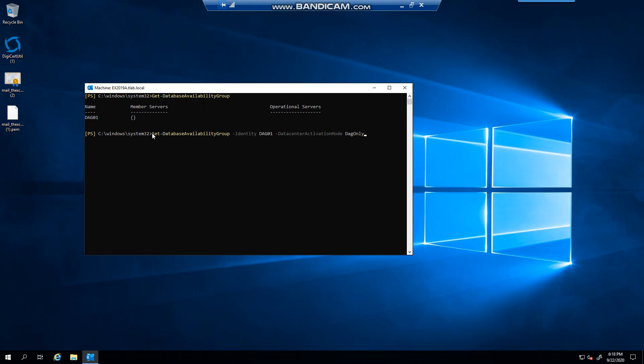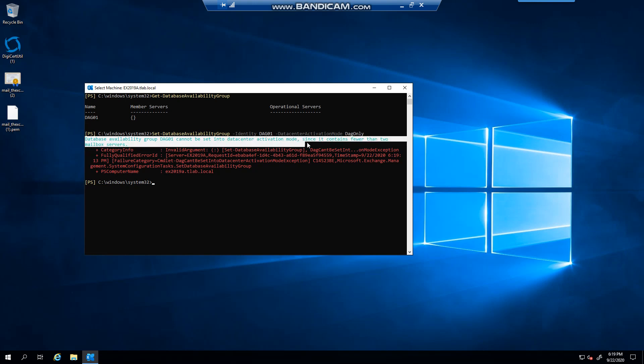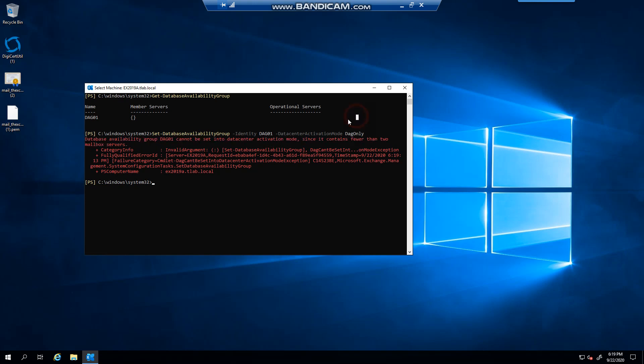To set it, you would go set, hyphen, database availability group, the name of your group, so minus identity, the name, minus data center activation mode, and then you would select DAG only. Because I don't meet the requirements of minimum of two members, you'll see that it will fail, saying cannot be set, since it contains fewer than two mailbox servers.